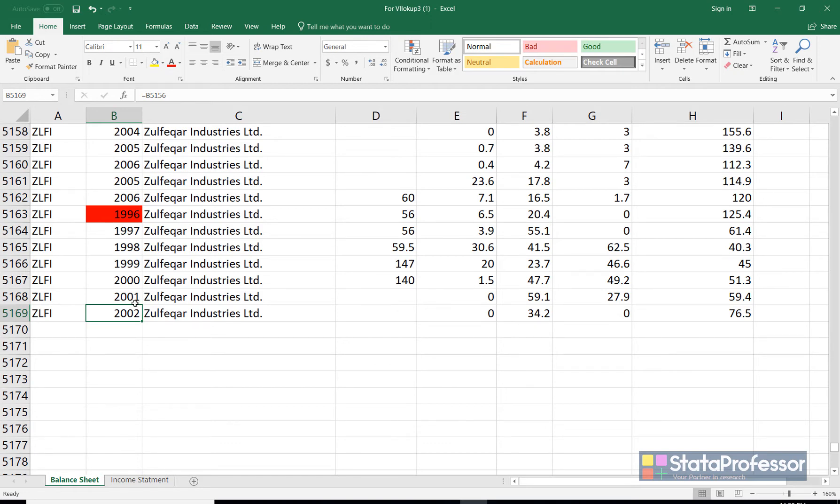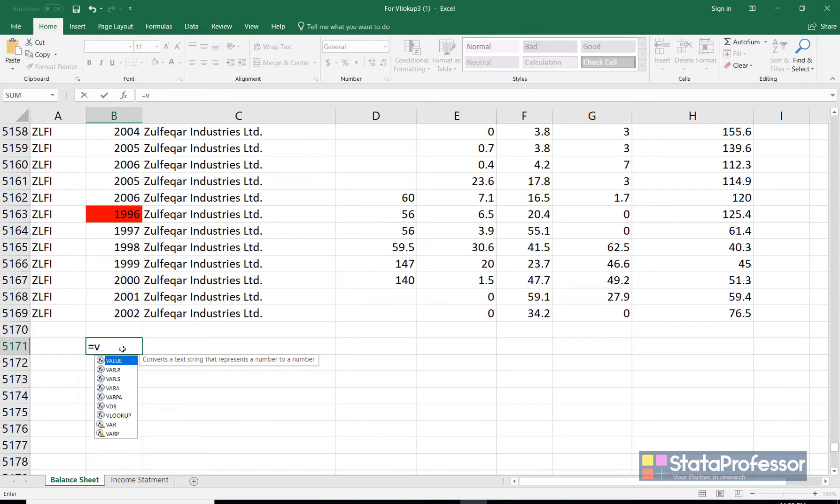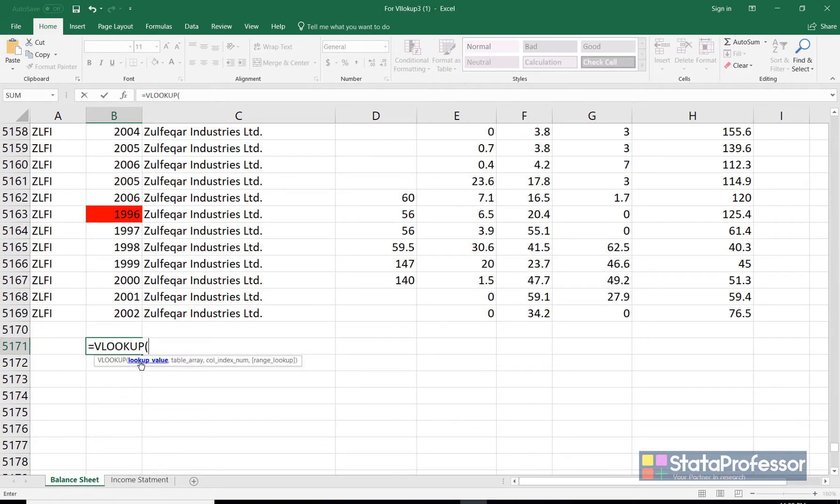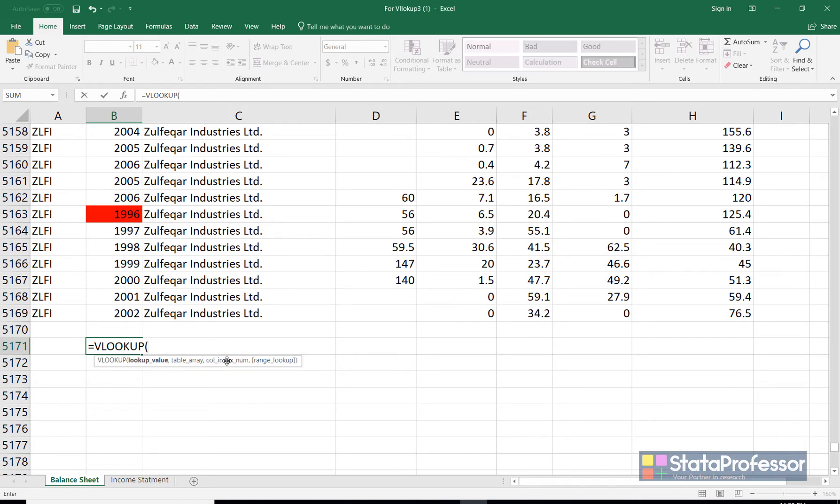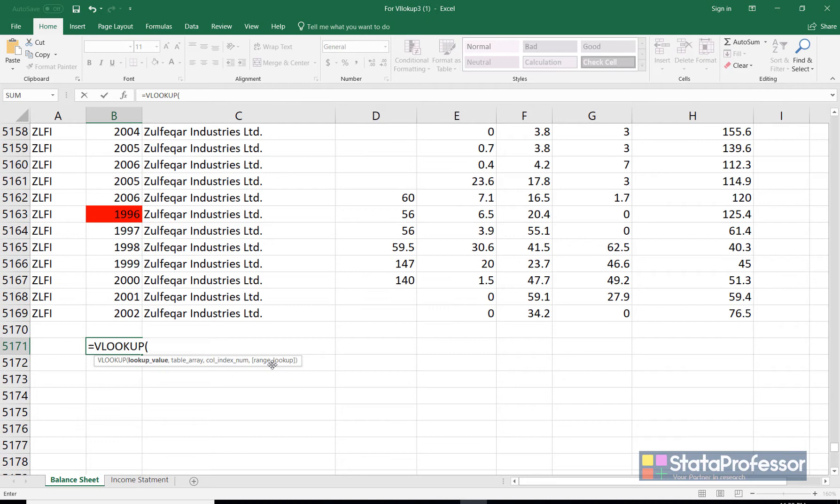Before copying the data, VLOOKUP function accepts four arguments. The first argument is the lookup value. So it accepts a single value. Then we have another option that is table array. This is the range from which we will look for the data. The third one is the column index. This is the column from which we'll copy the data. This is a numerical number. And then we have a last option that is the search type and we shall type 0 for finding the exact search.